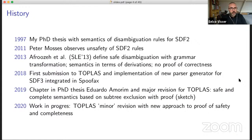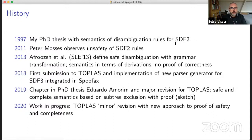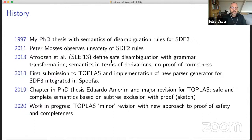A little history. I've been working on this for a while. My PhD thesis was on SDF2 and it contained a semantics of disambiguation based on subtree exclusion. About 10 years ago, Peter Mosses observed that these rules were unsafe for, for example, the OCaml expression grammar. Then Ali Afoza worked on this and developed a program transformation that solved some of these problems, but didn't prove this correct.